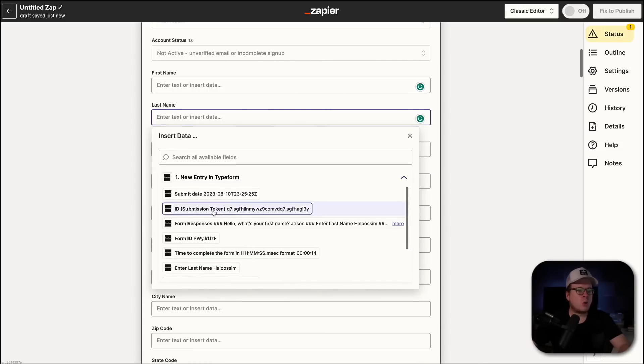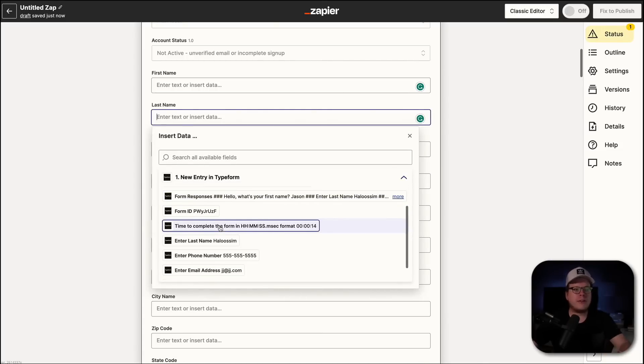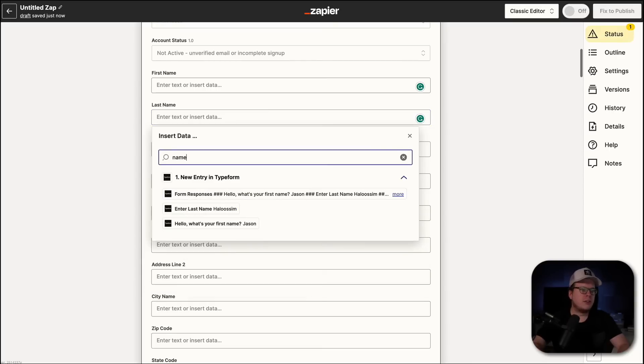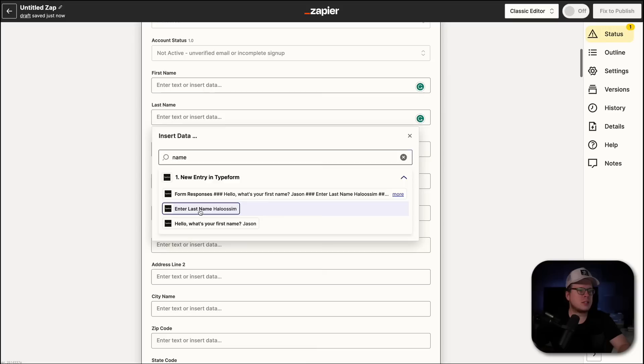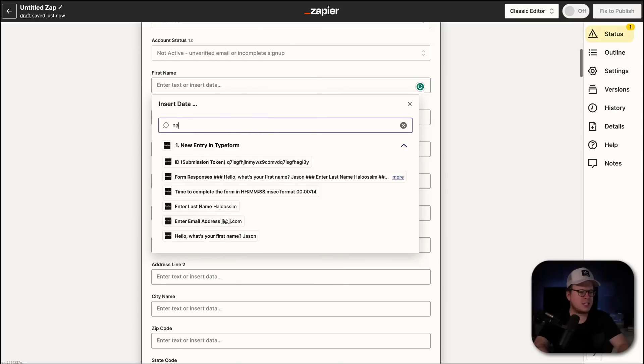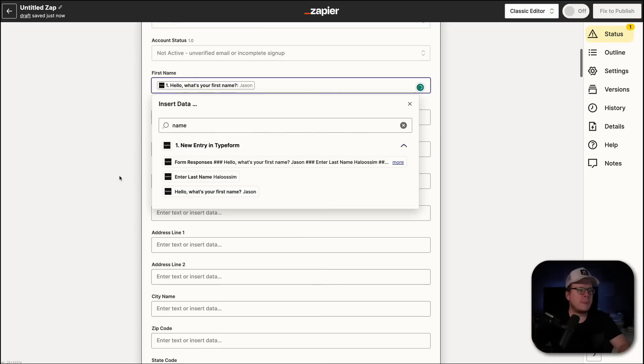Now, it's important to note that if you are collecting a lot of different information, you can actually search here for the field that you are looking for. So, we have our last name. I'll select it there. And then we'll do the first name as well. And I'm going to search for name inside of this here. And we have our first name. Perfect.